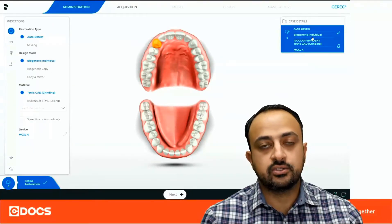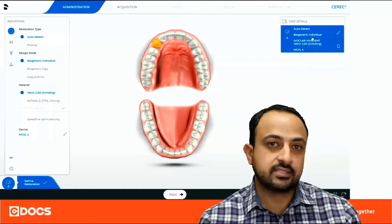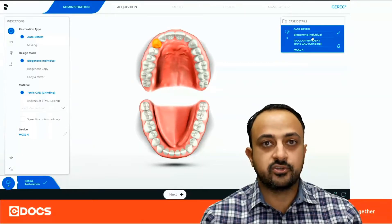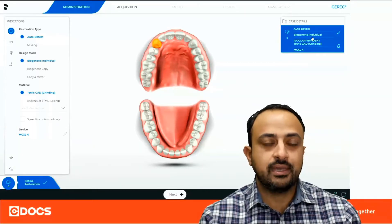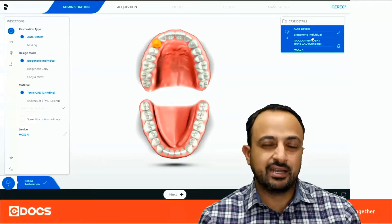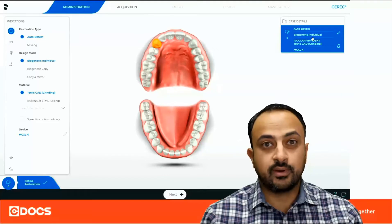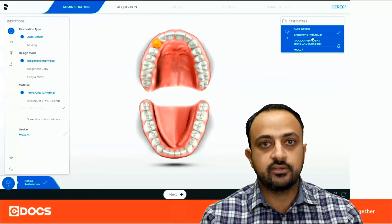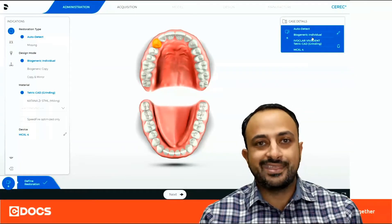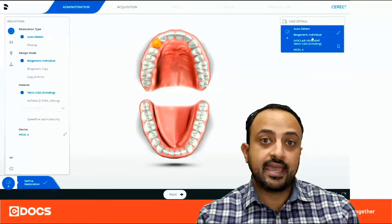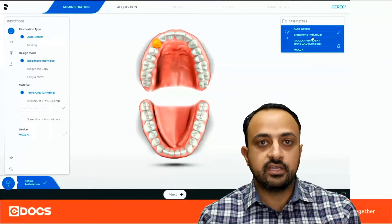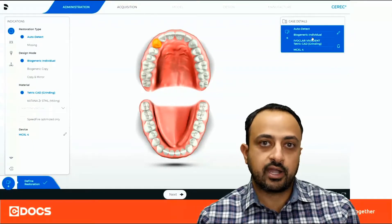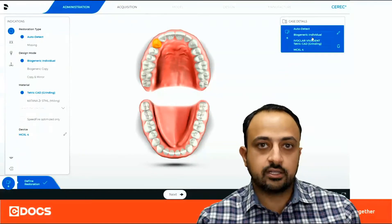One of the techniques I like to use is when the tooth has some characteristics that may be beneficial to copy, but maybe not enough to do a full biocopy — I'll designate the case as a biogeneric individual and then add a catalog of the existing pre-op biocopy. Let's take a look at this case.